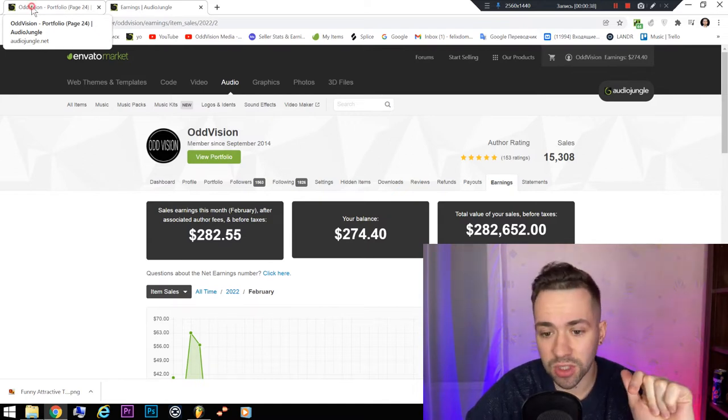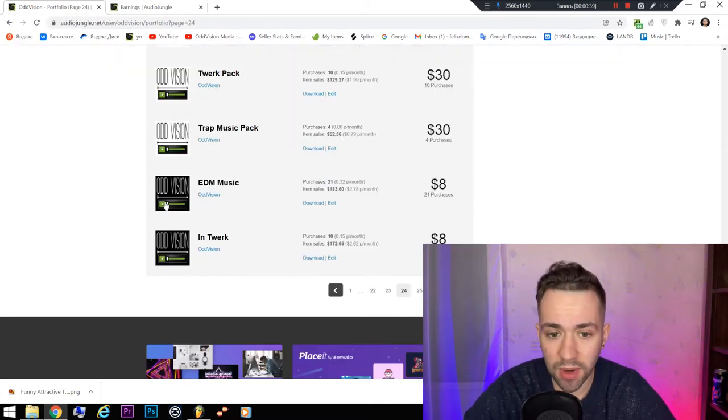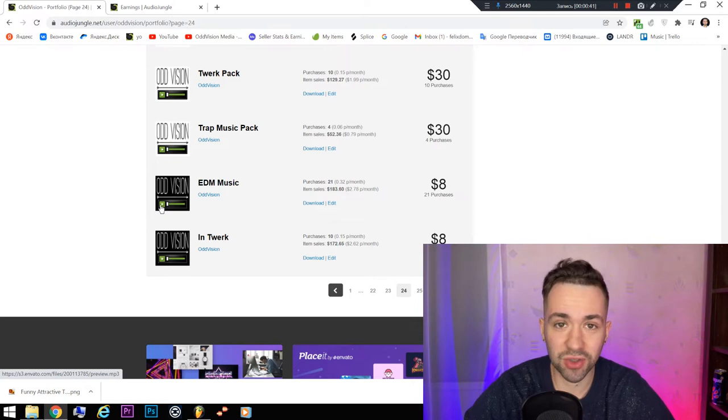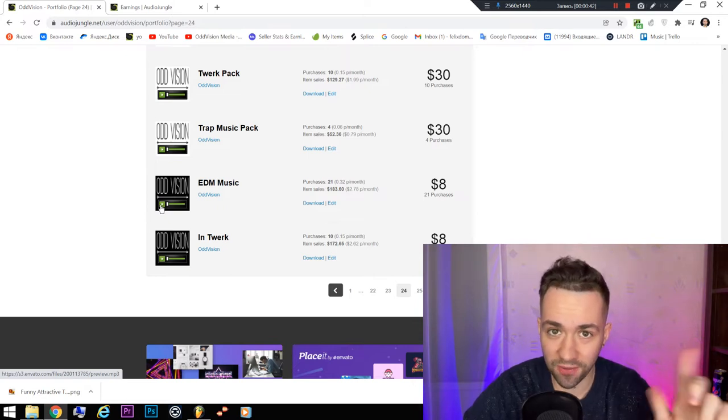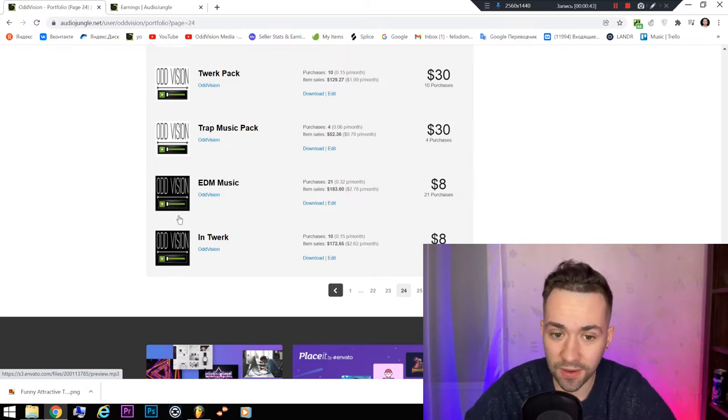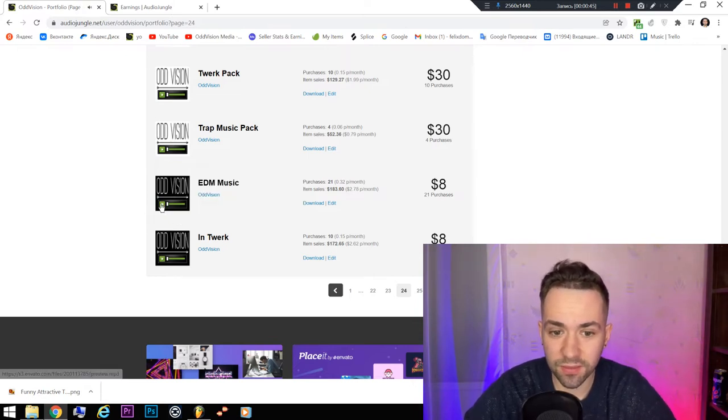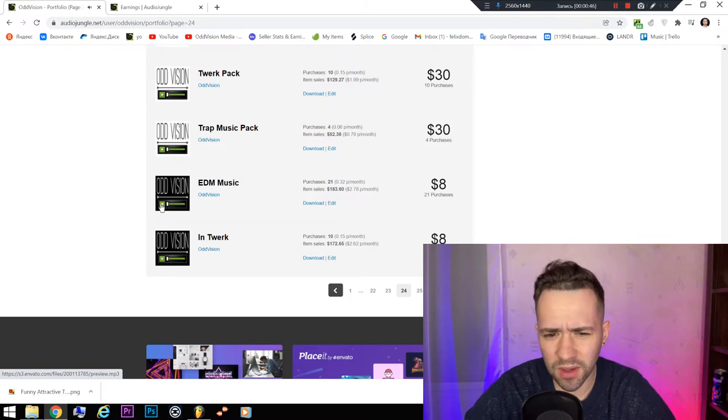By the way, here is this track that you have heard, but a bit with another kick and bass.